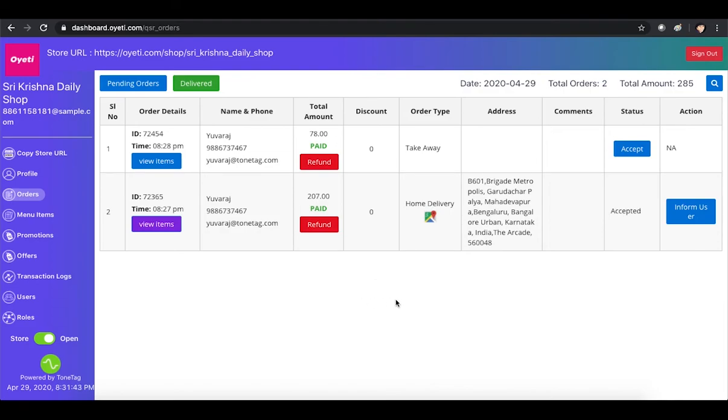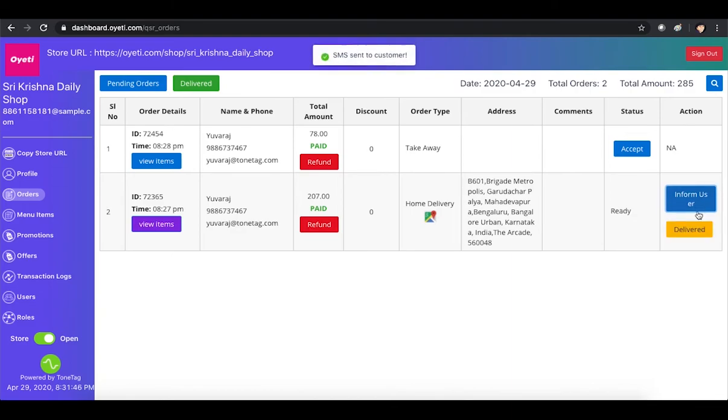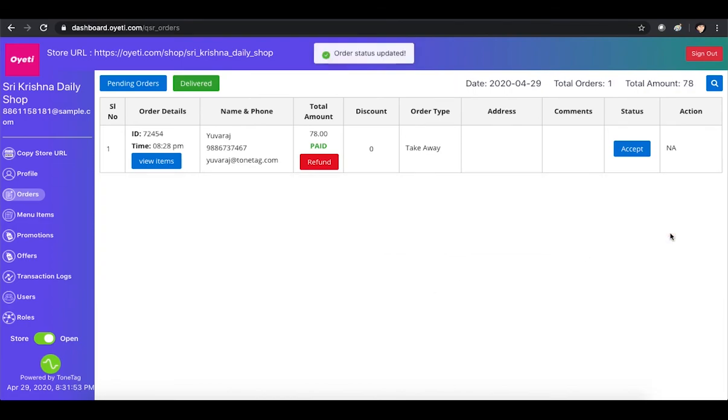Once the order is packaged, the merchant informs the customer that the order is ready for delivery. Once delivered, the merchant clicks the Deliver button.